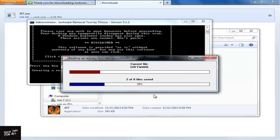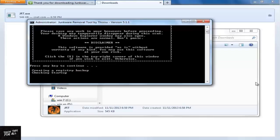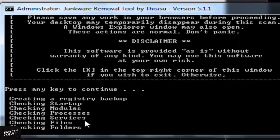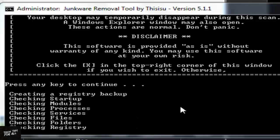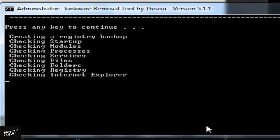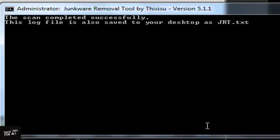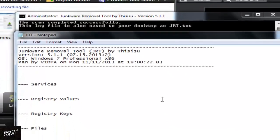Now press any key to continue. The tool will start cleaning your browsers. It will take some time. Once the process is over, it will open the log. Now your system is free of junkware.